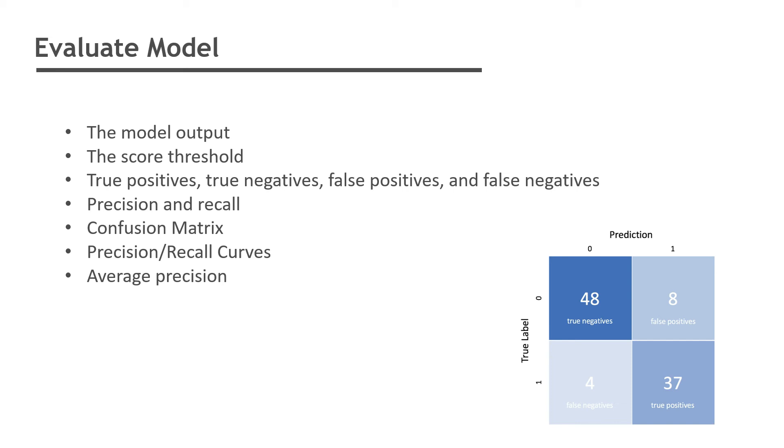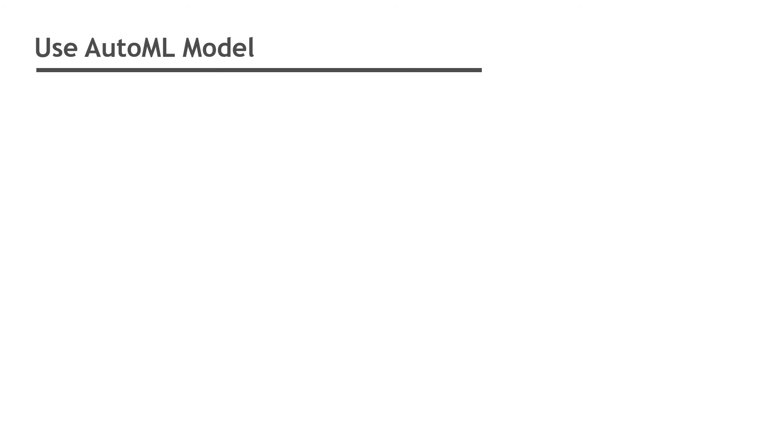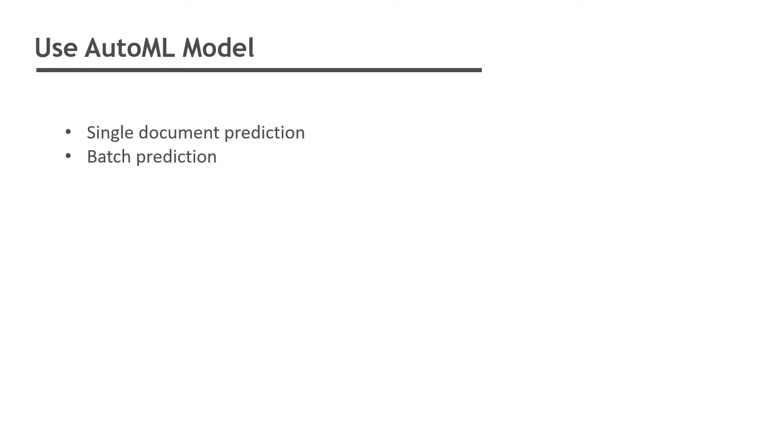After you have created a model you can request predictions from the model. A prediction occurs when you submit a document to the machine learning model and ask it to analyze the model according to the objective for that model. Objective could be classification, entity extraction, or sentiment analysis.